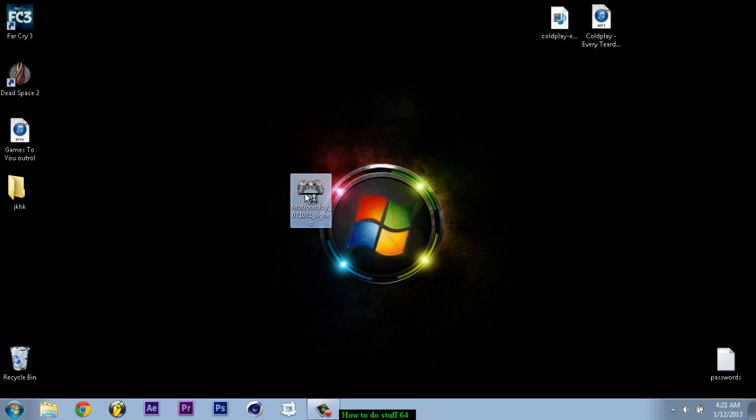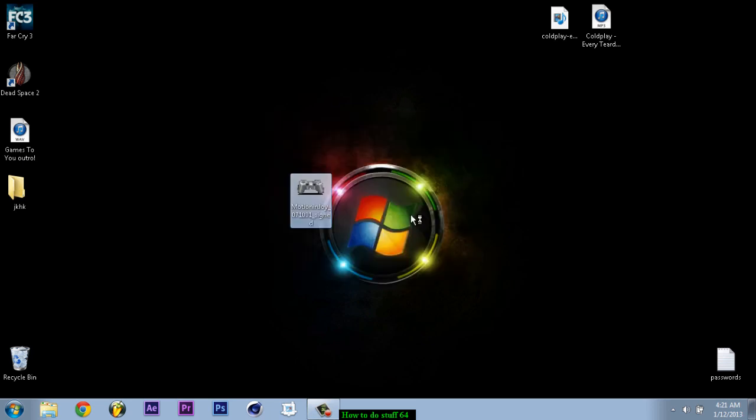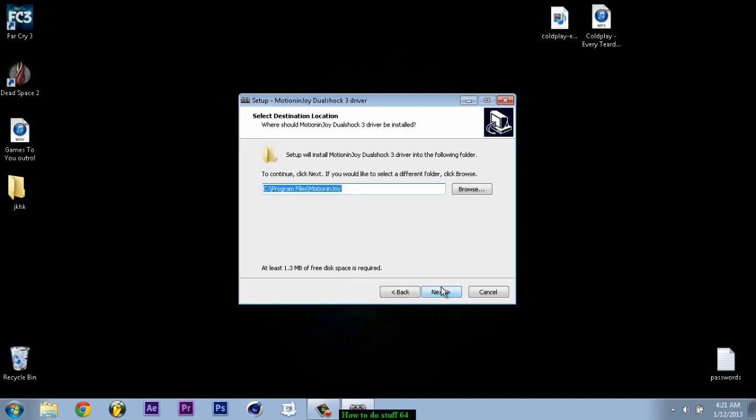You should have it here. Just click it. Double click it. And you should get this. Run. Next. Next. Next.